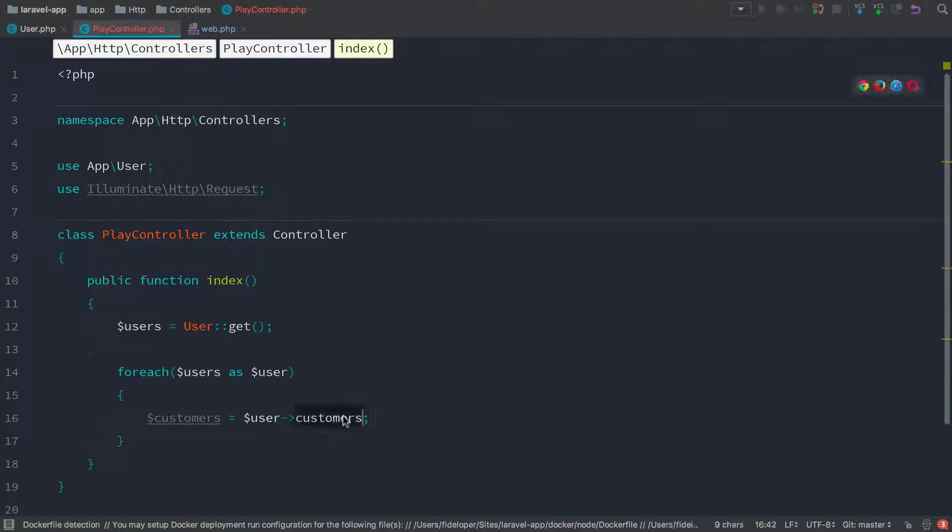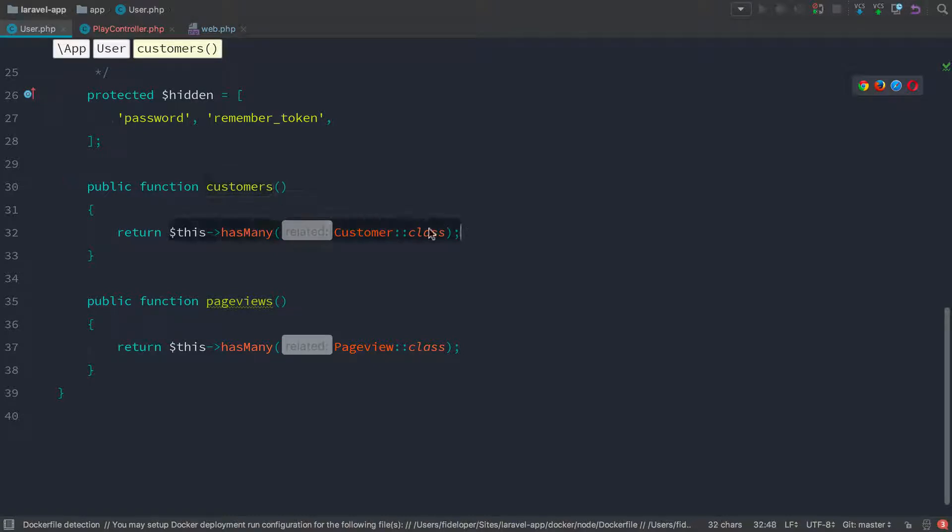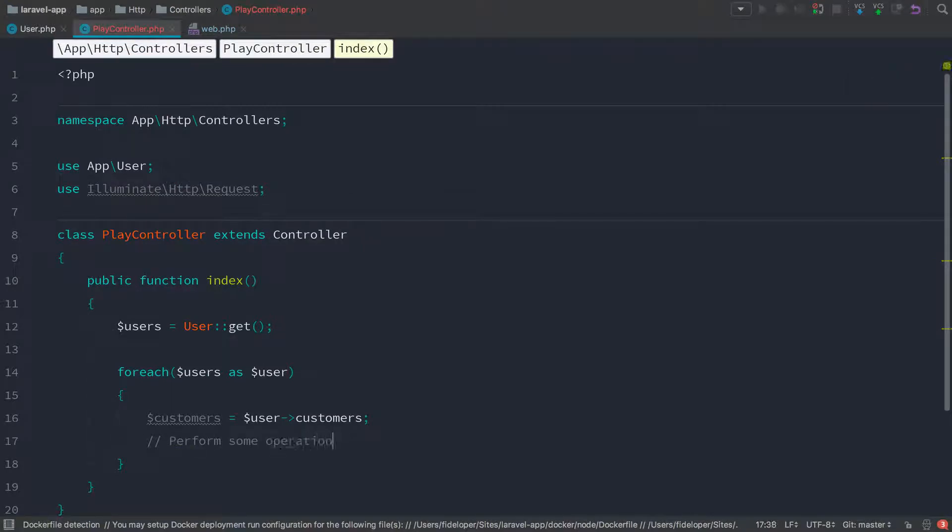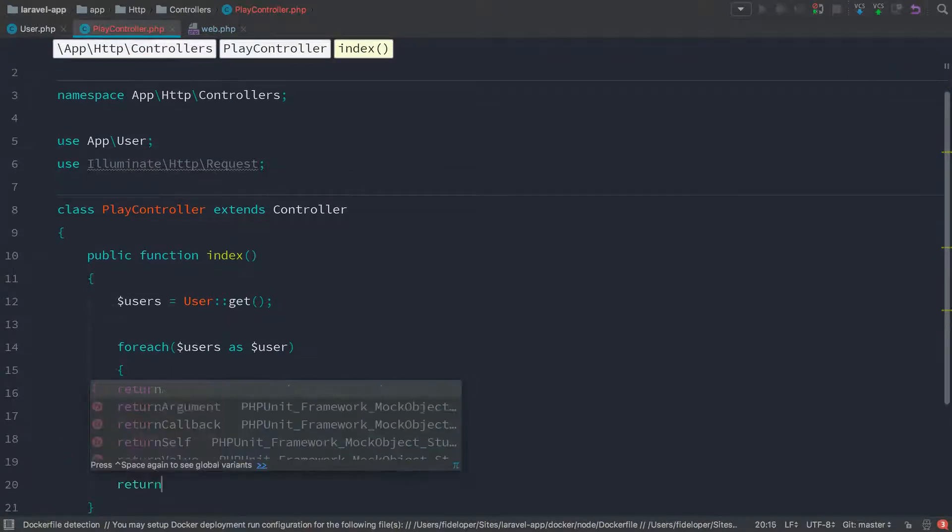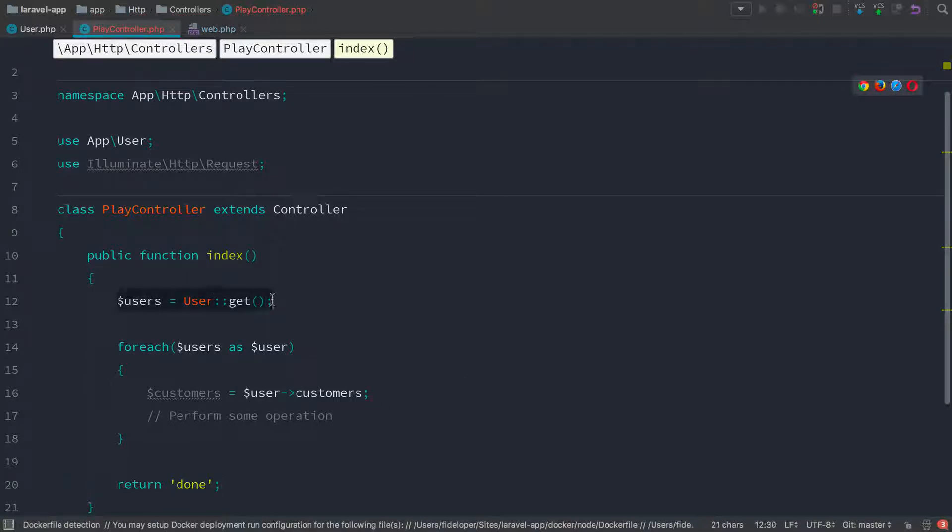So we're going to do customers as an attribute and as a function but because of the Laravel model, the way that works, it's going to call this method and it's going to get all the customers for the user. And then we will perform some operation. Now I'm actually not going to do anything here because it doesn't matter for this demonstration. I'll just return done when we're all done with this.